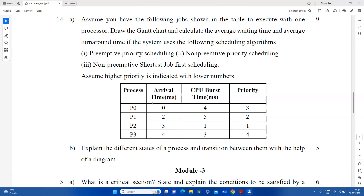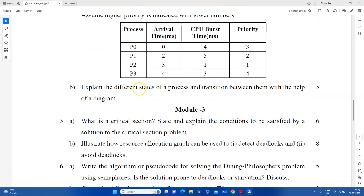FCFS, SJF — shortest job first. Then we will try the non-preemptive shortest job first. You can make the average waiting time or turnaround time. So you should be sure about this. You should explain the different states of the process and the transition between them — the process state diagram.